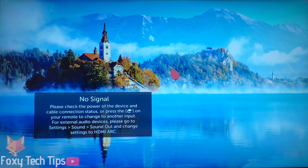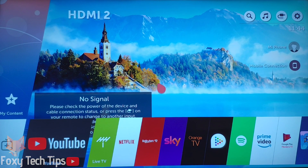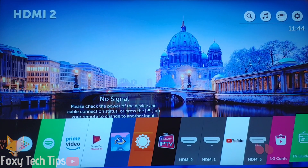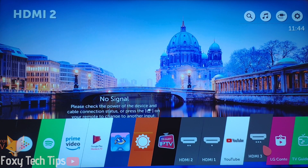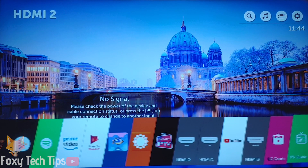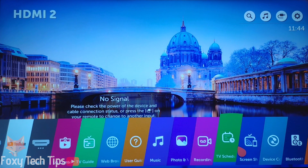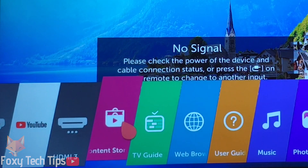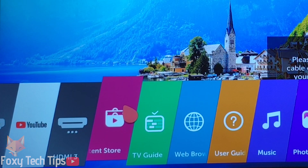Start by pressing the home button on your LG TV remote to bring up the app menu. Scroll through the menu until you find the LG Content Store. If you don't have the LG magic remote, you can use the arrow buttons on the regular remote control.